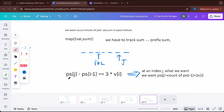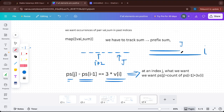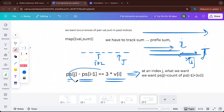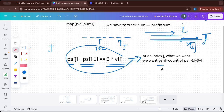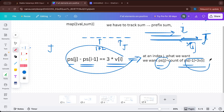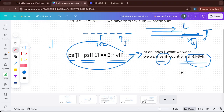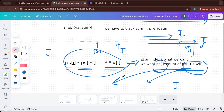So we want: prefix_sum[j] - prefix_sum[i-1] = 3 × v[i]. When we are at index j, we want the sum till index i — that should be prefix_sum[i-1] + 3 × v[i]. So we want the count of indices i such that prefix_sum[j] equals prefix_sum[i-1] + 3 × v[i]. We can use a map to count occurrences of this value.